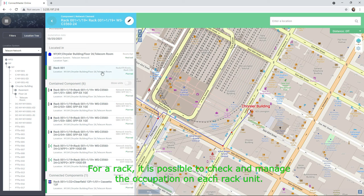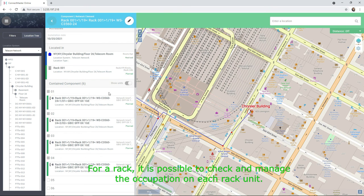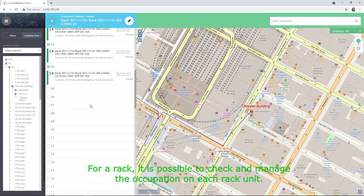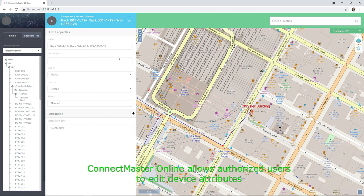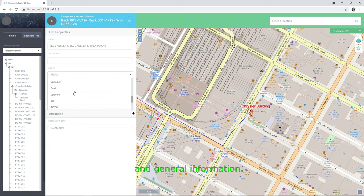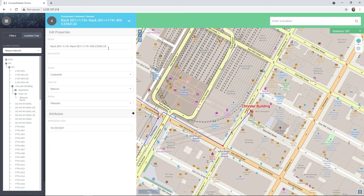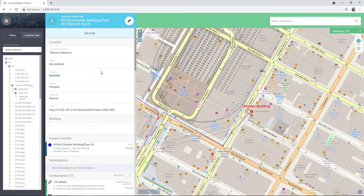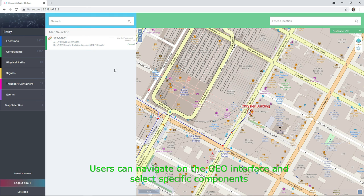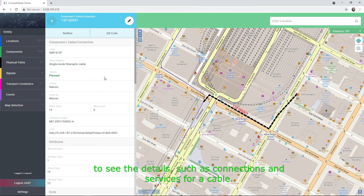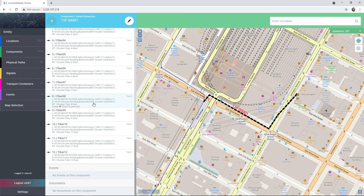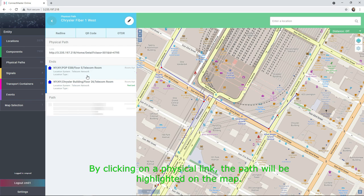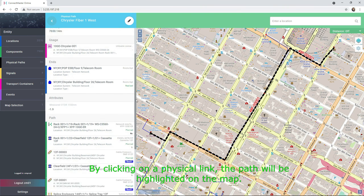For a rack, it is possible to check and manage the occupation on each rack unit. ConnectMaster Online allows authorized users to edit device attributes and general information. Users can navigate on the geo interface and select specific components to see the details, such as connections and services for a cable. By clicking on a physical link, the path will be highlighted on the map.